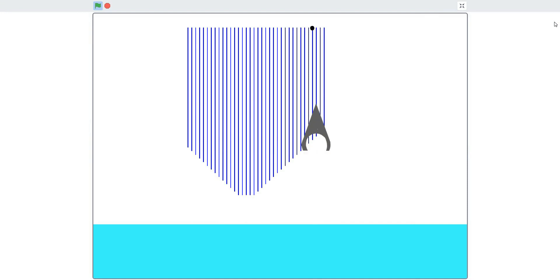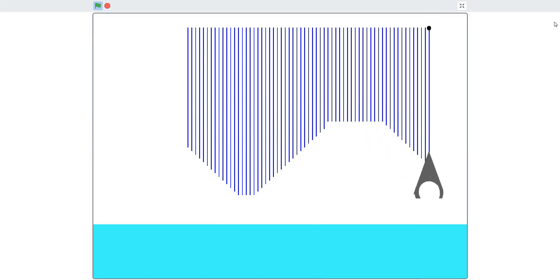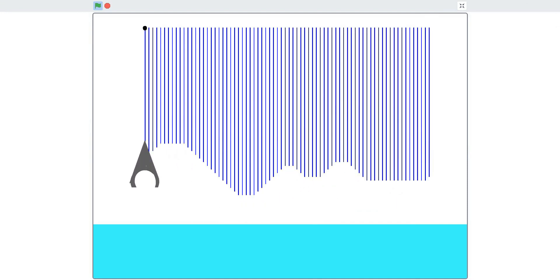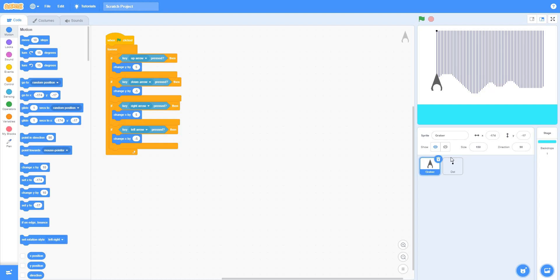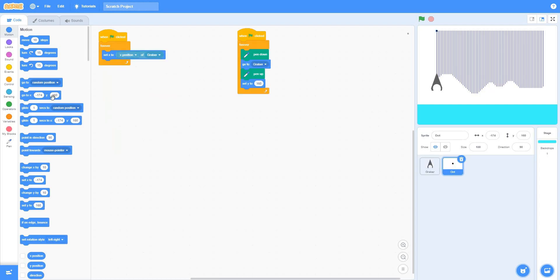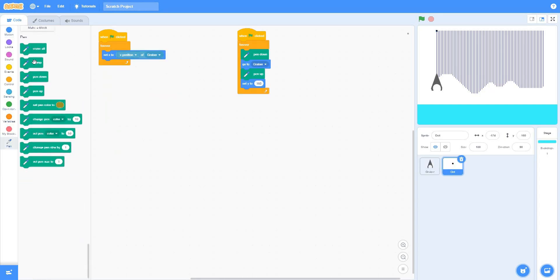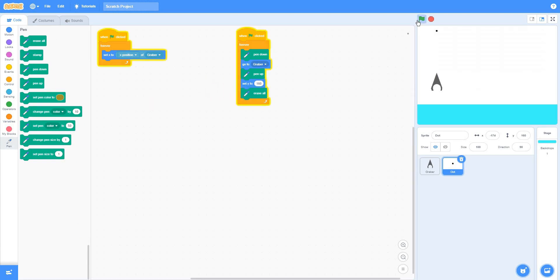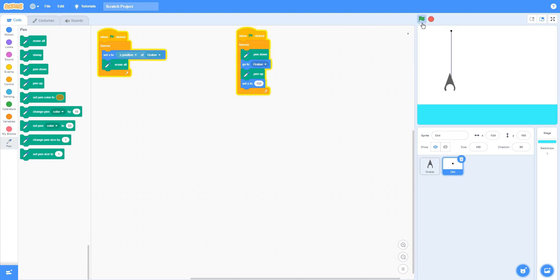You see that it's duplicating those lines. So we don't need that. At first here, let's put erase all. That didn't help. How about here? That one helped.